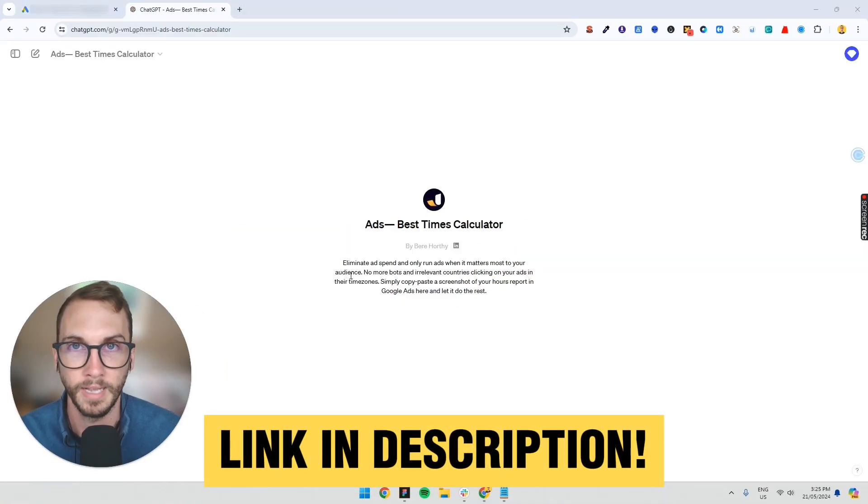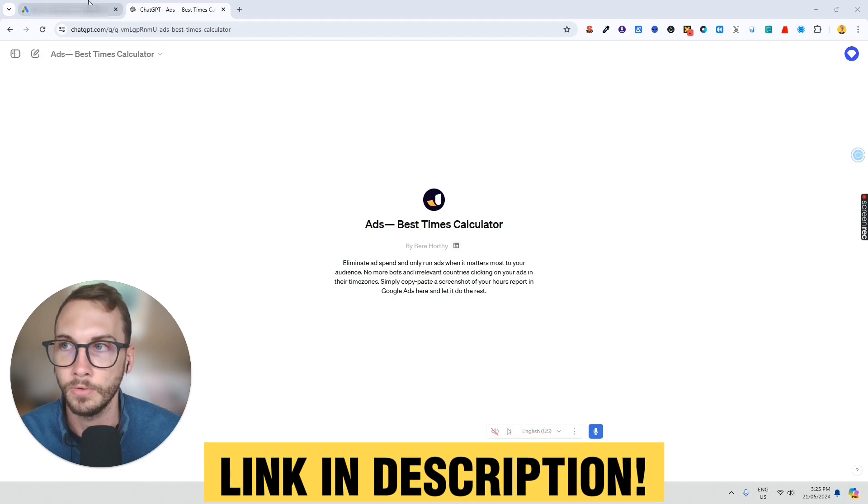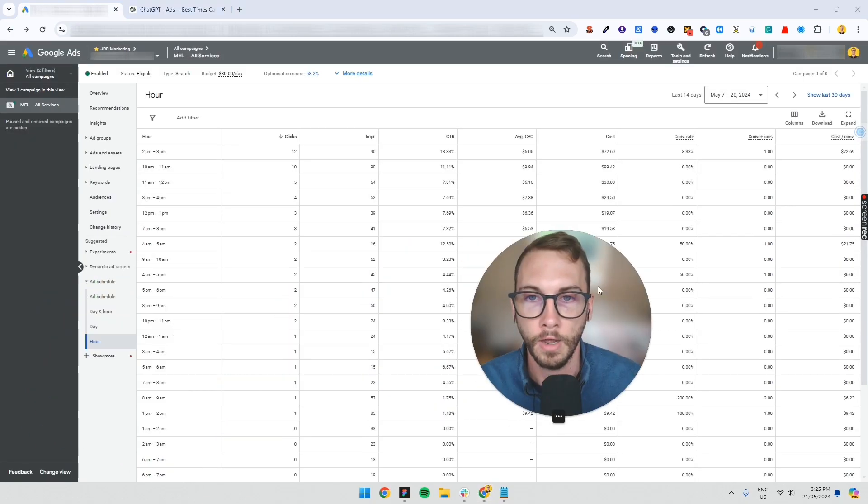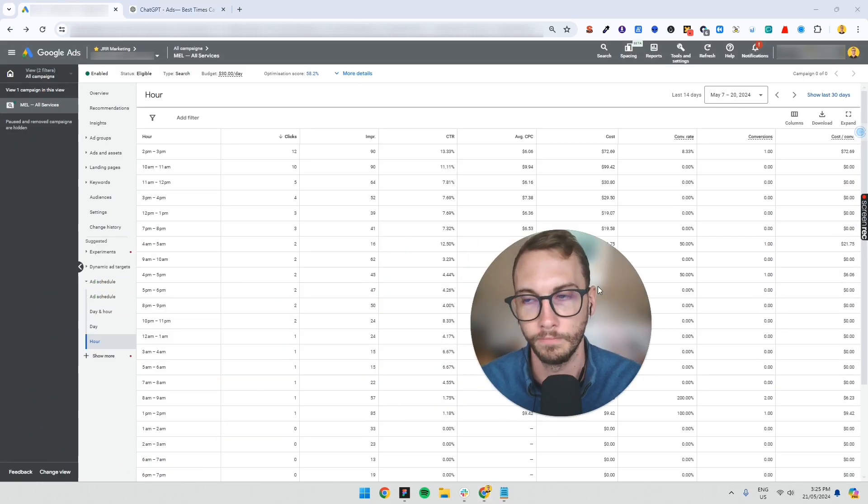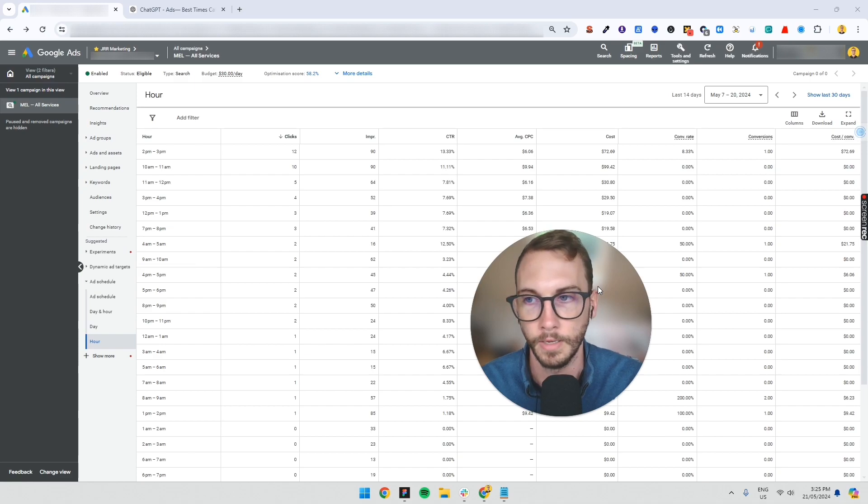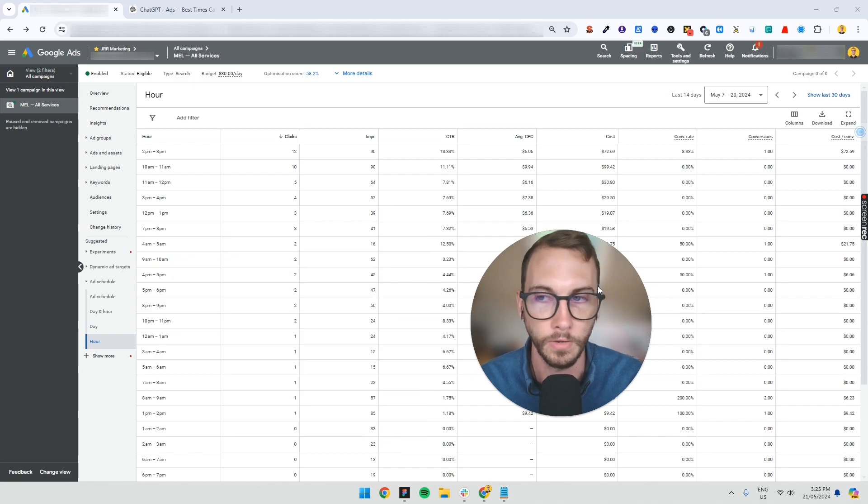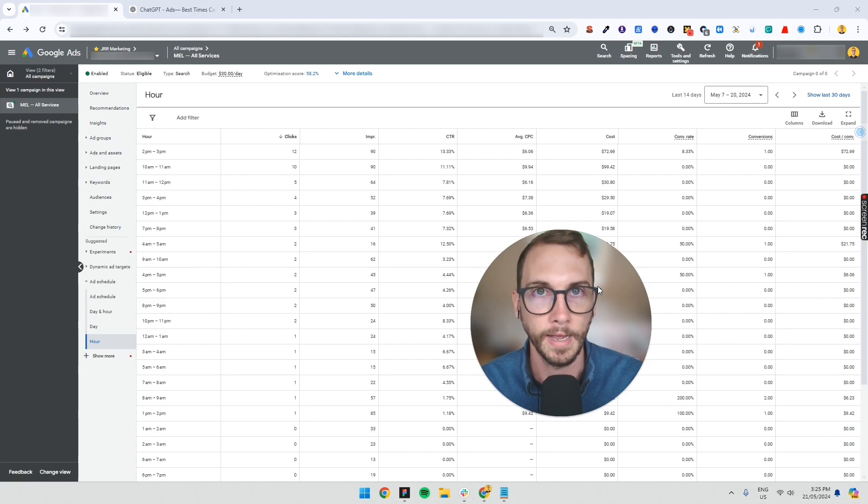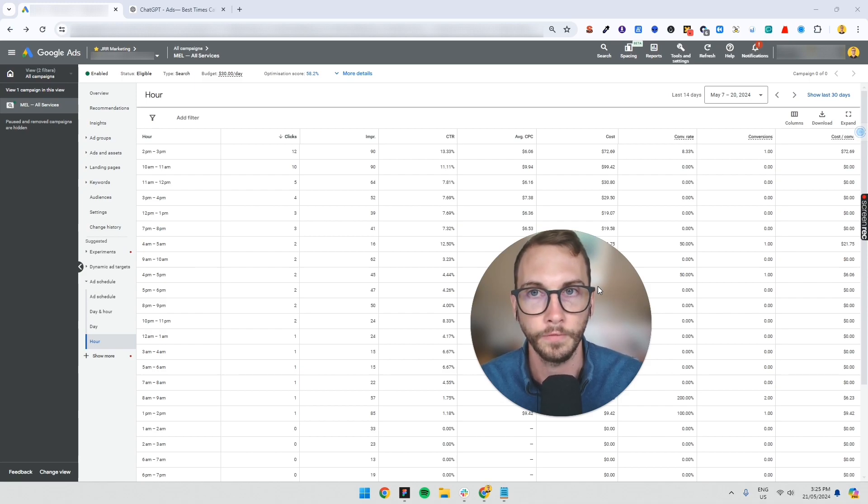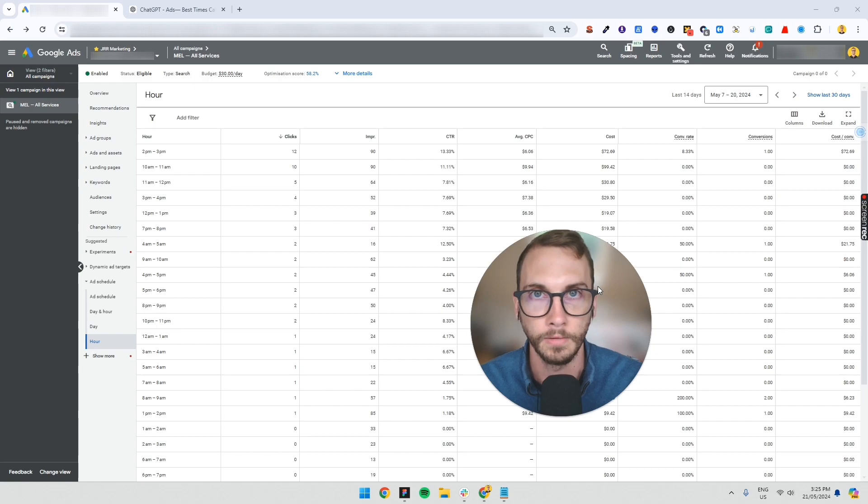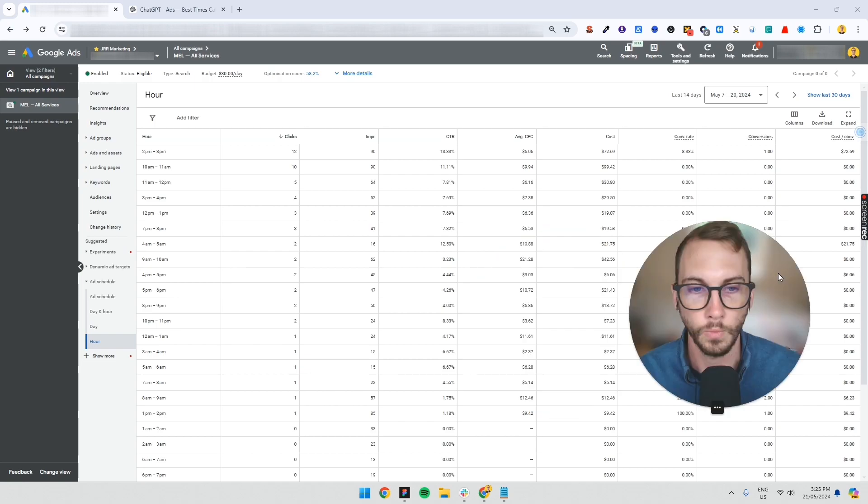Then we're going to go over to our template here and take a screenshot and paste it in. So ideally you want to find the times that you need to switch your ads off. You don't want to waste money on stuff that isn't going to bring you results. One of those things is running ads 24/7 will get you traffic from other countries and other time zones, and you don't want that.